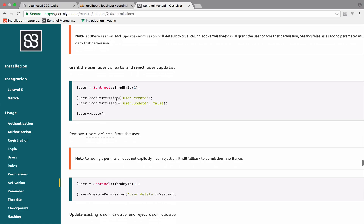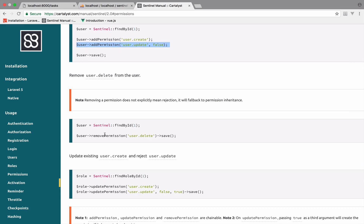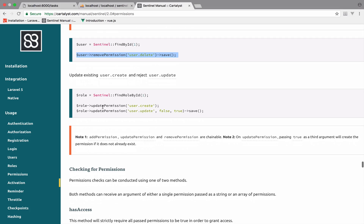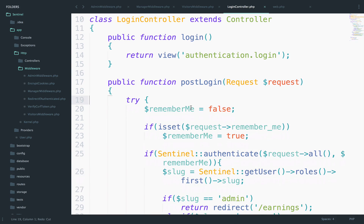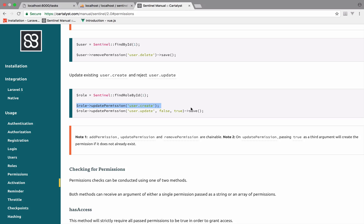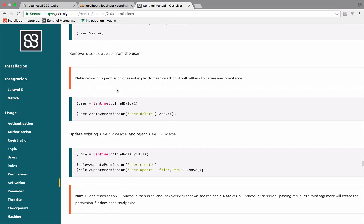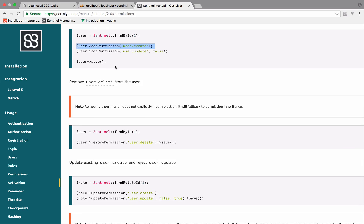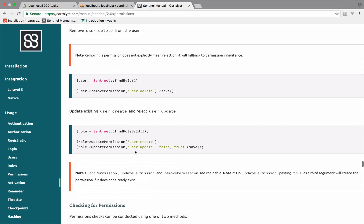If you want to assign permissions to users, this line will assign the user.create permission to true by default and this one to false. To remove a permission, you just call the removePermission function. To see this working, we need a page where we do all these operations, but remember this course is about authentication. The code to add, remove, and update permissions for users is very straightforward — just call addPermission, removePermission, or updatePermission.